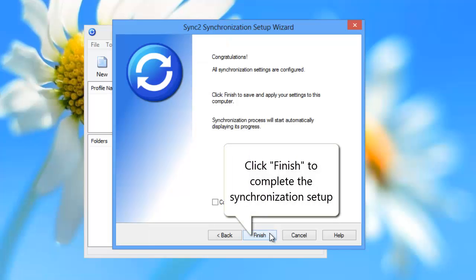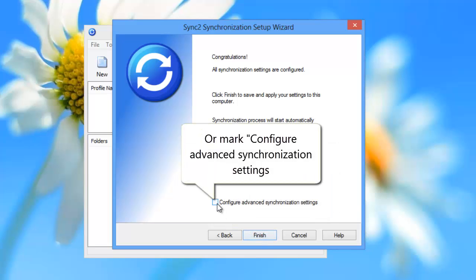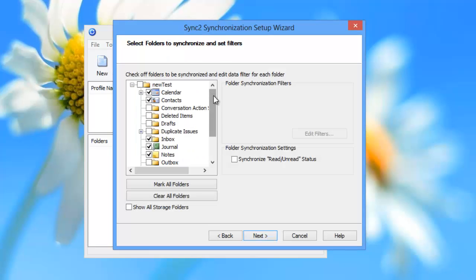Click Finish to complete the synchronization setup, or mark Configure Advanced Synchronization Settings.